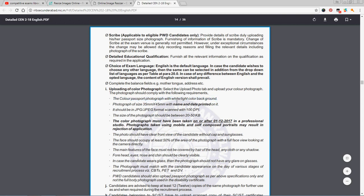Maximum white background is preferred. The photograph size is 35mm by 45mm. An important point is that you have a passport size photo with your name on it.